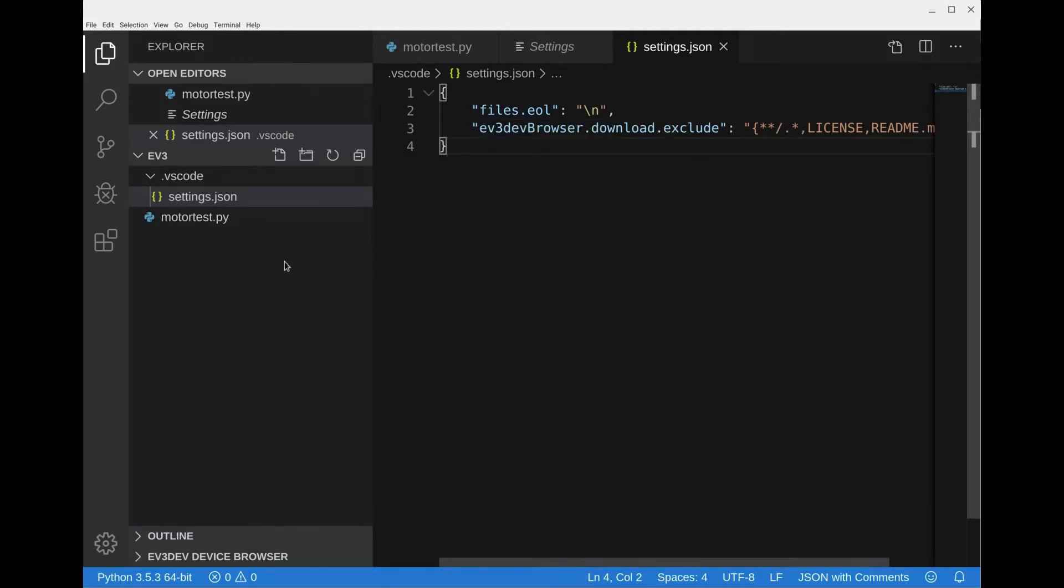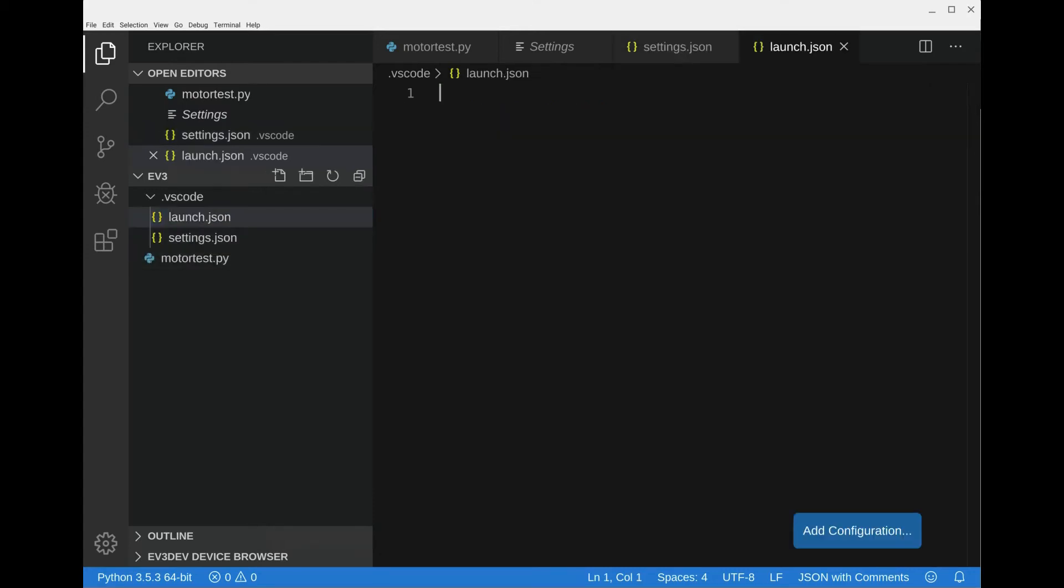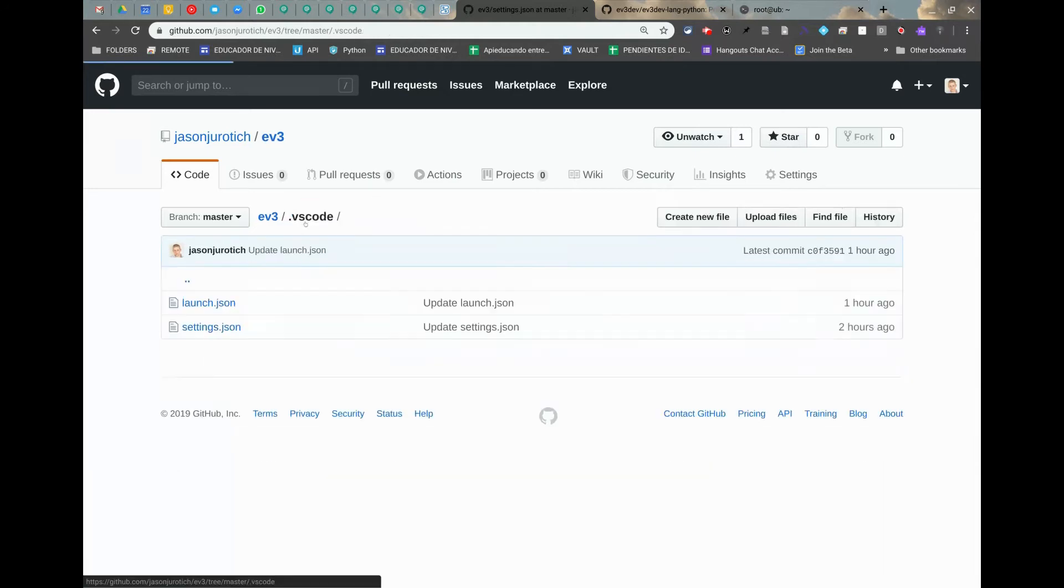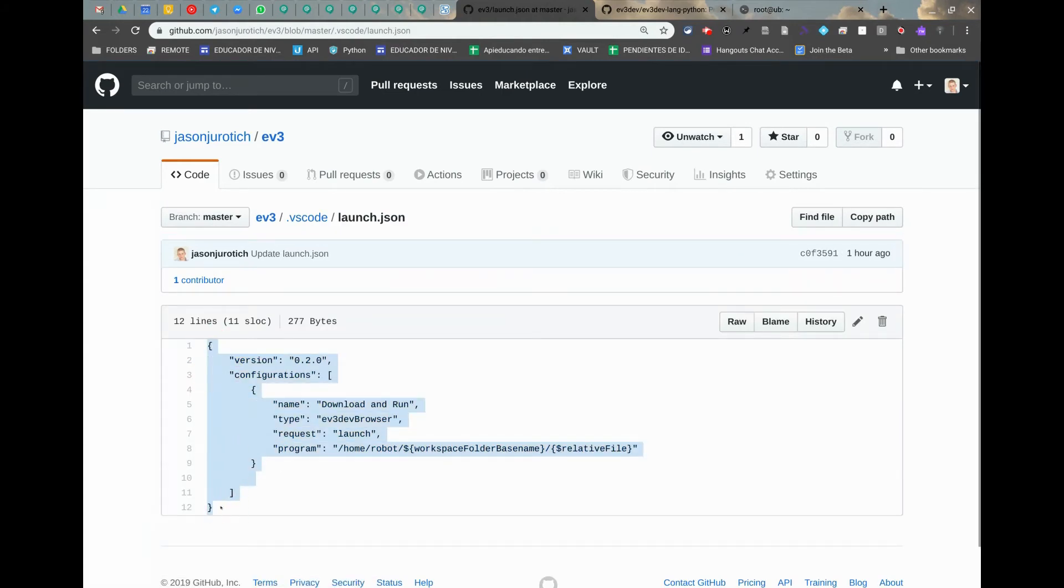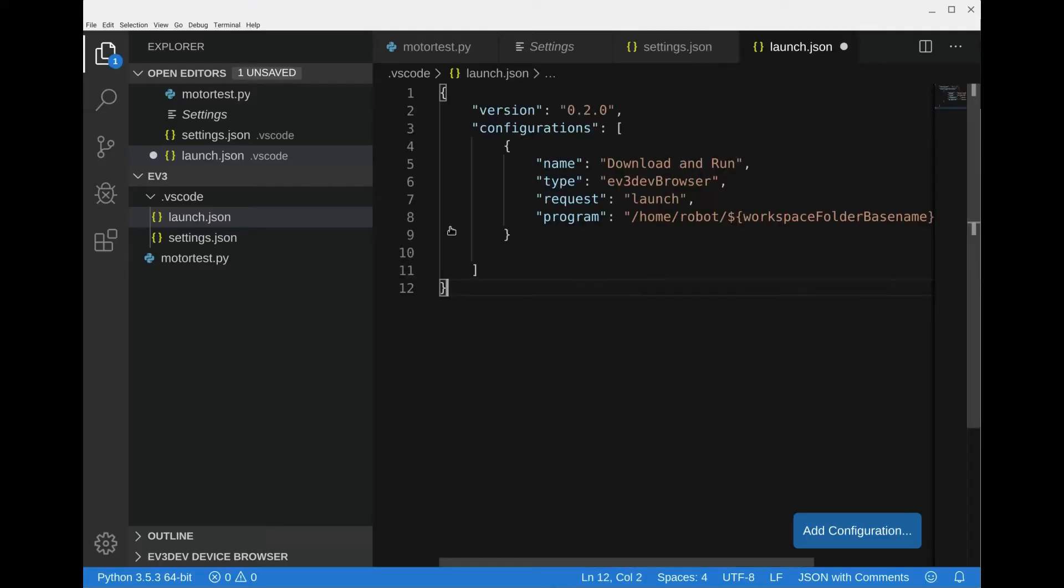Then here we're going to click on again new file and we're going to put launch dot json, enter. This is going to be within this folder, it won't be in the outside one, it'll be right next to the settings one. We're going to go back to the repository, vs code, launch dot json, then select this here, ctrl c, go back, ctrl v, and then ctrl s.